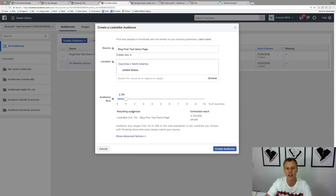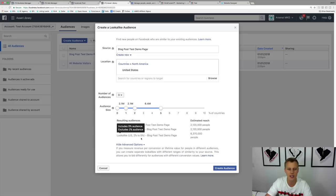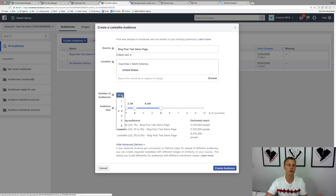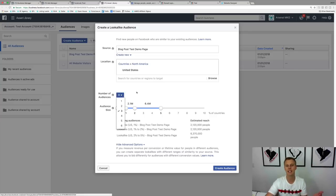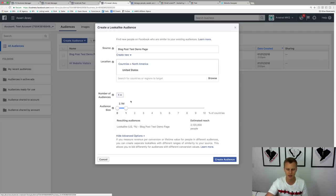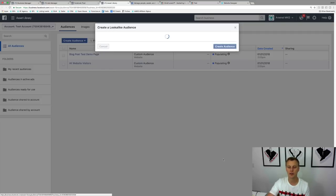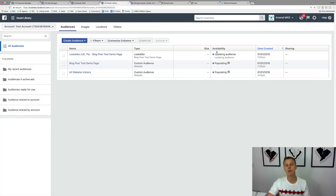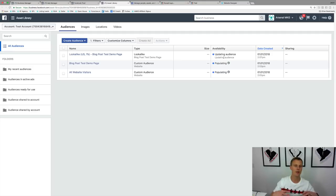Under Show Advanced Options, you can actually create multiple lookalike audiences at the same time — a 1%, 2%, and 5% audience all at once. We'll stay with 1% here, click Create Audience, and it'll say 'Updating Audience' as it populates. Once it's ready, you can go ahead and use it.